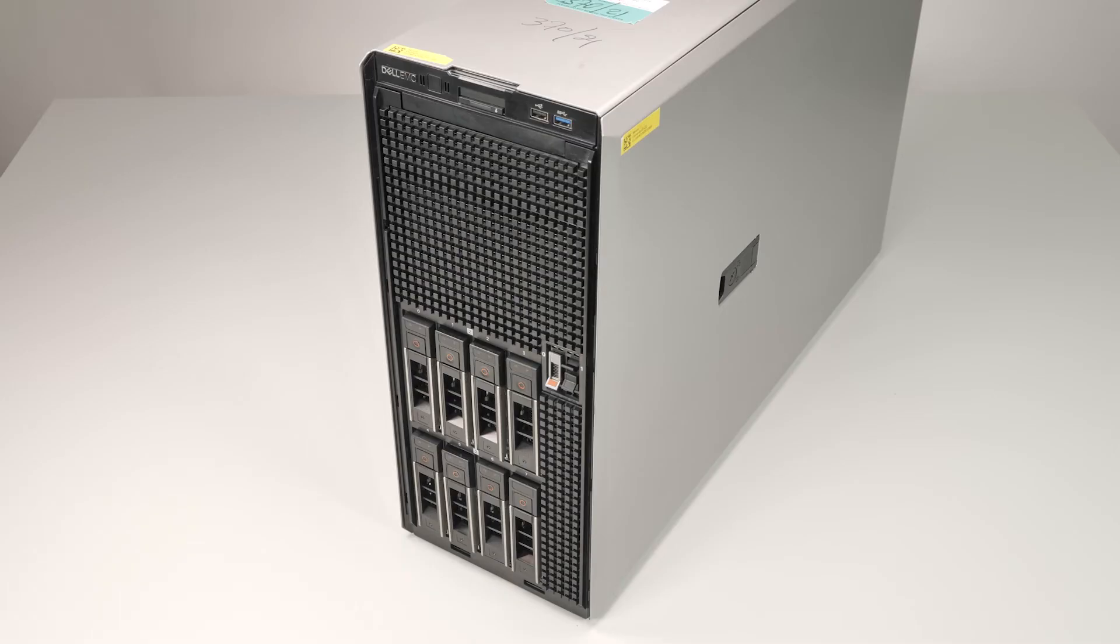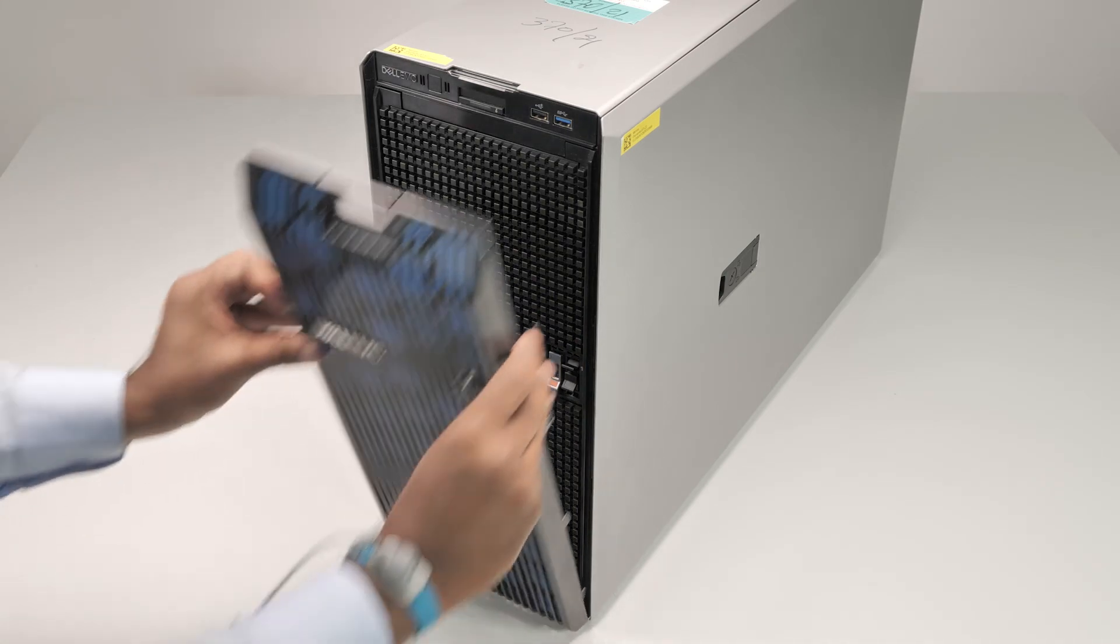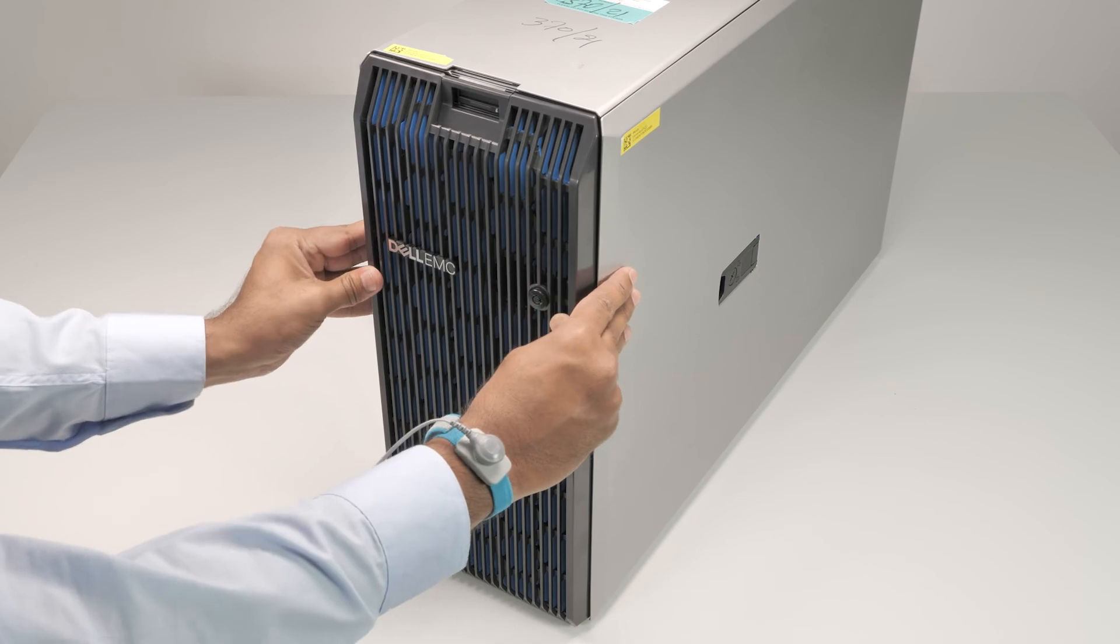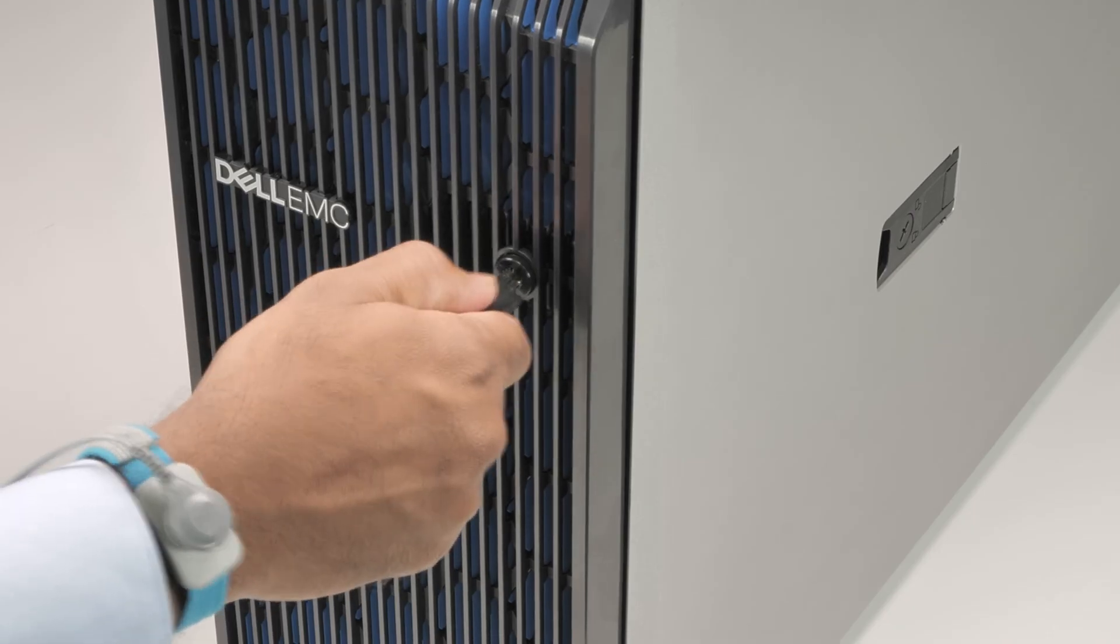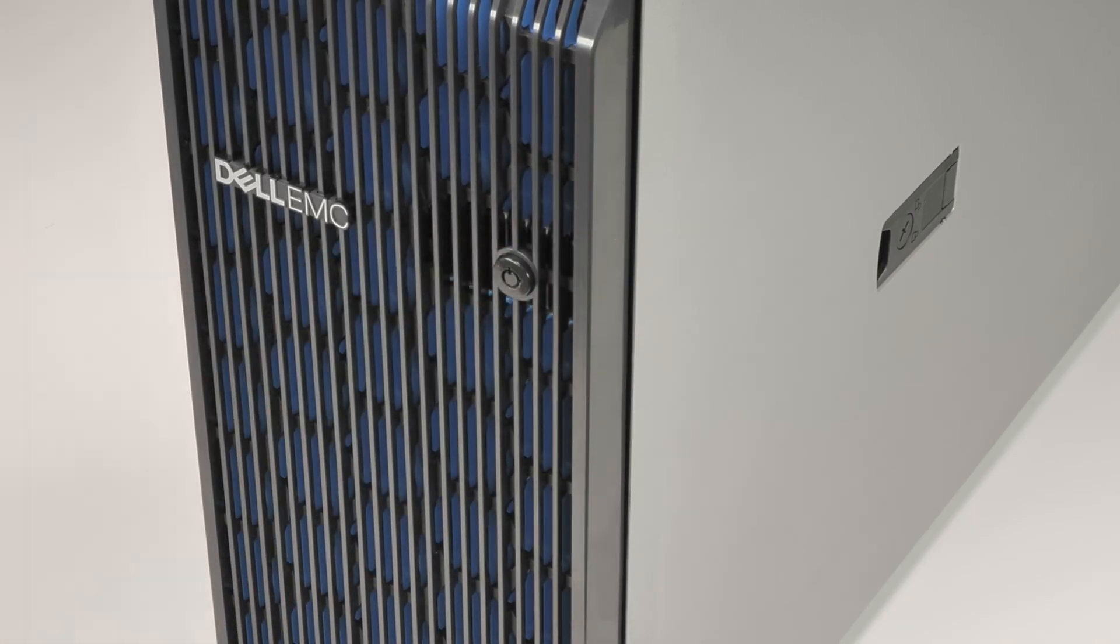Finally, replace the front bezel. To do this, first insert the bezel tabs into the slots on the system. Push the front bezel toward the system. Then use the bezel key to lock the front bezel.